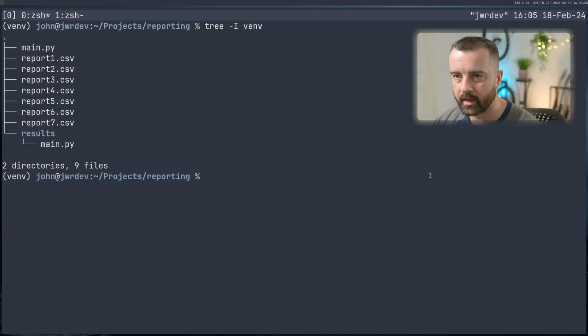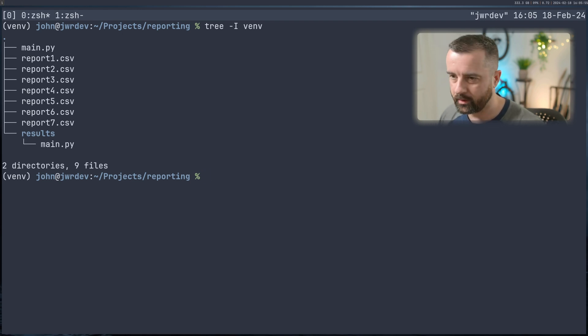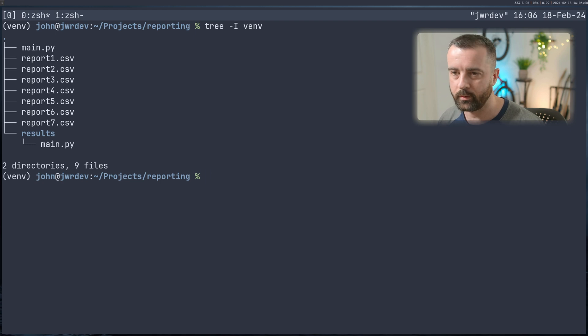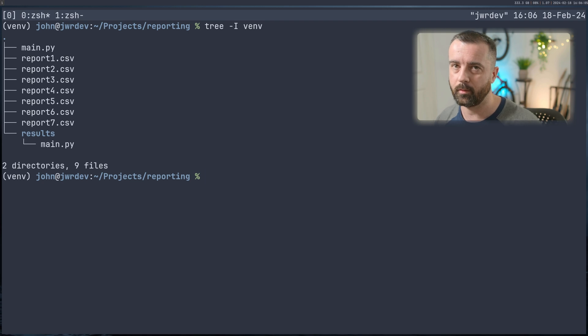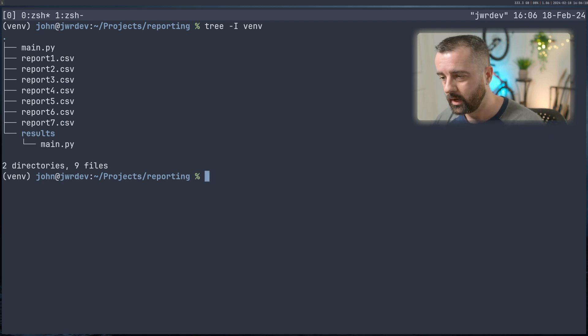So our scenario depicts that we have been given a load of CSV files, all in the same sort of columns and format. And we need to extract some data out, do something with it. Now, if you wanted to do this in Excel, it would be quite long winded, a lot of copy and pasting, a lot of room for error. And that's why we're going to use Python.